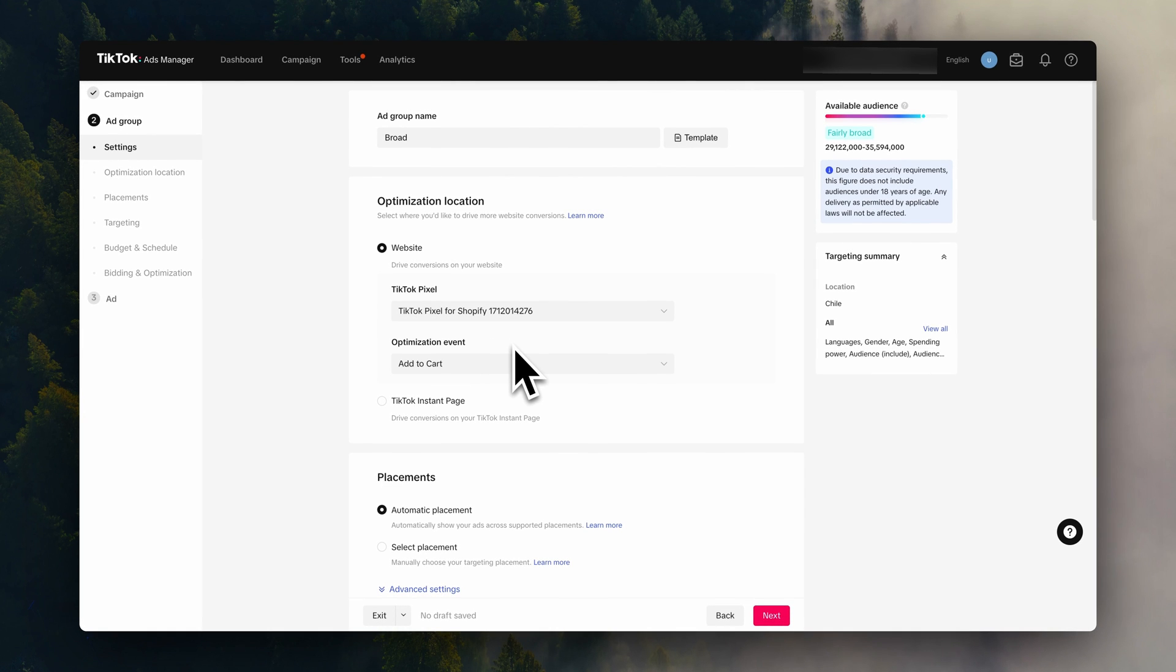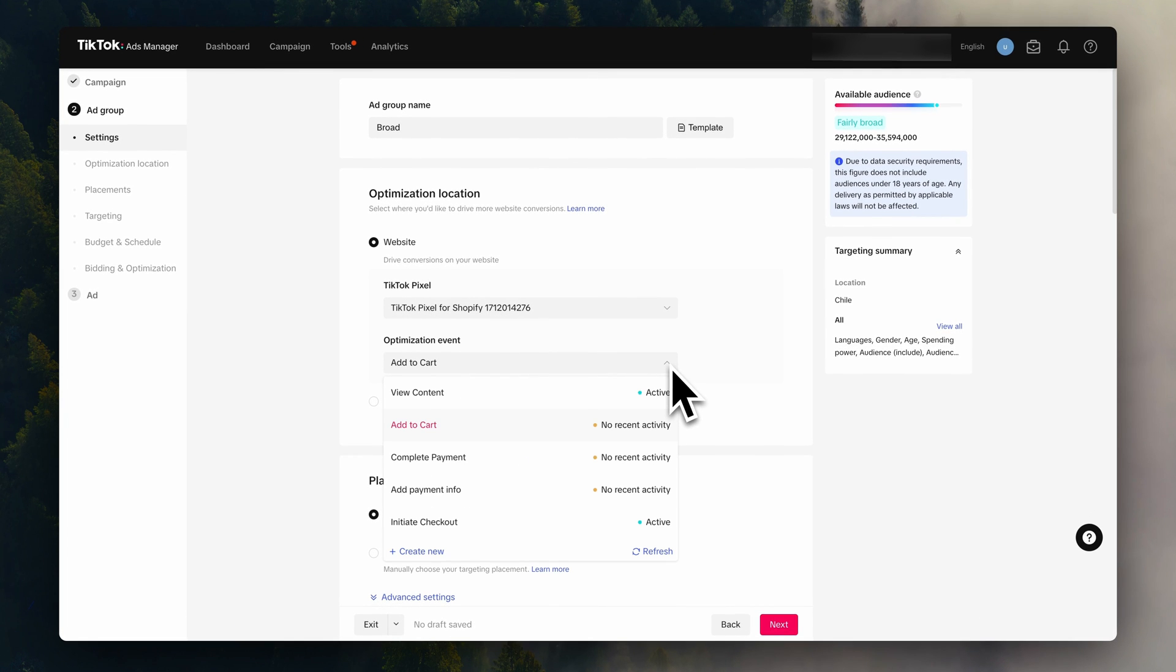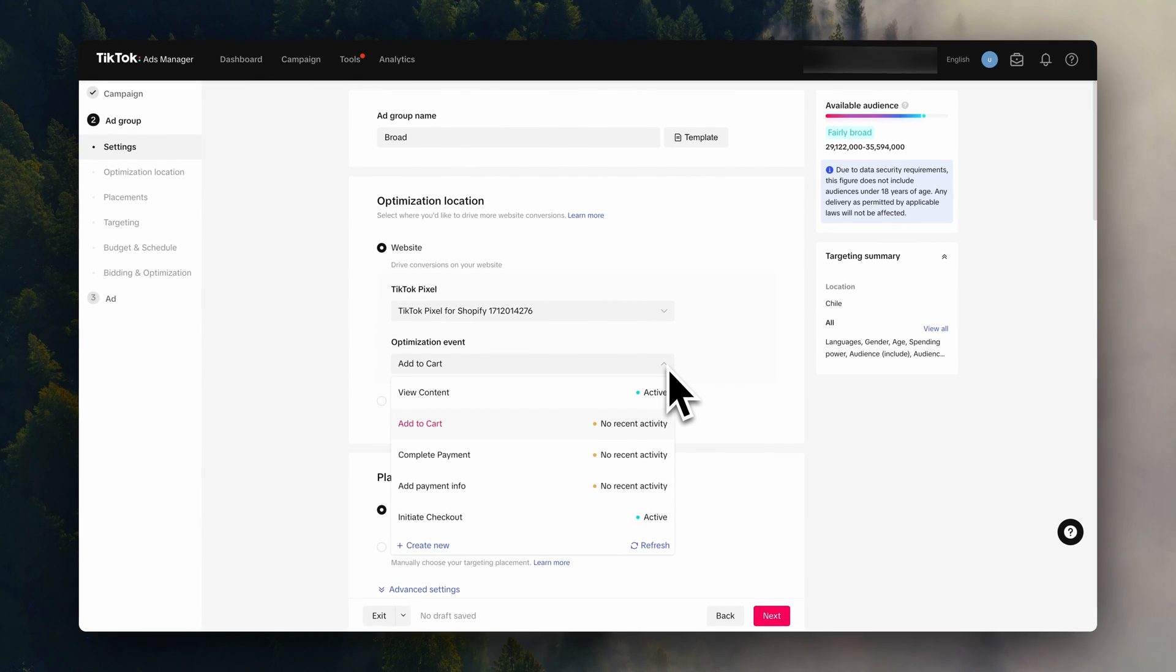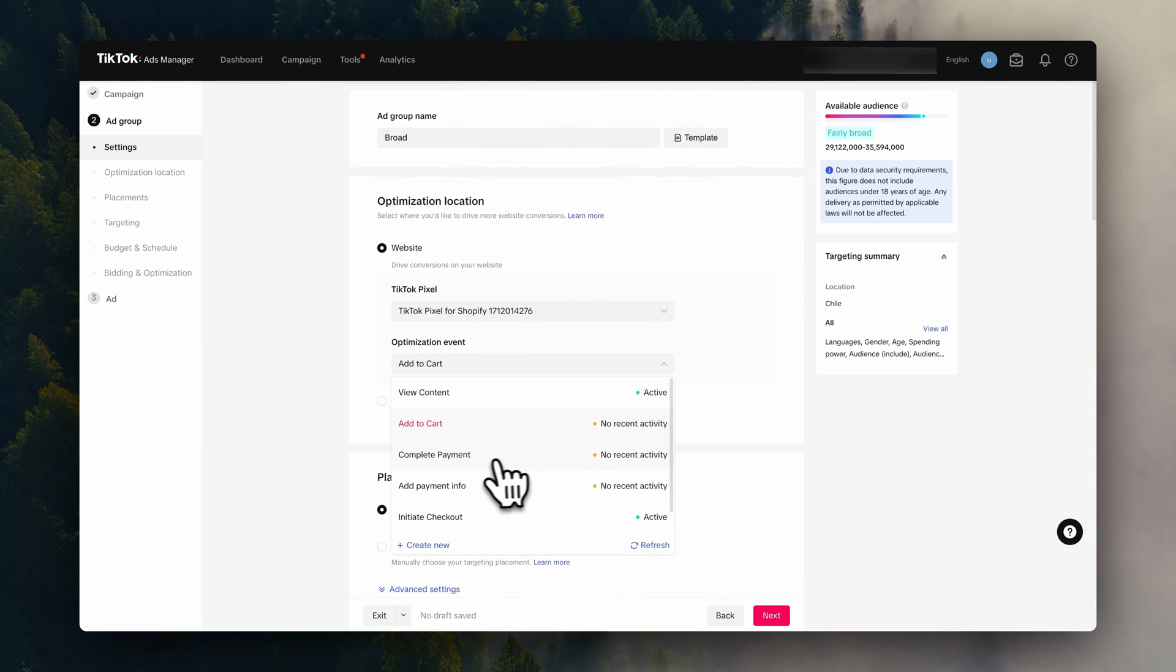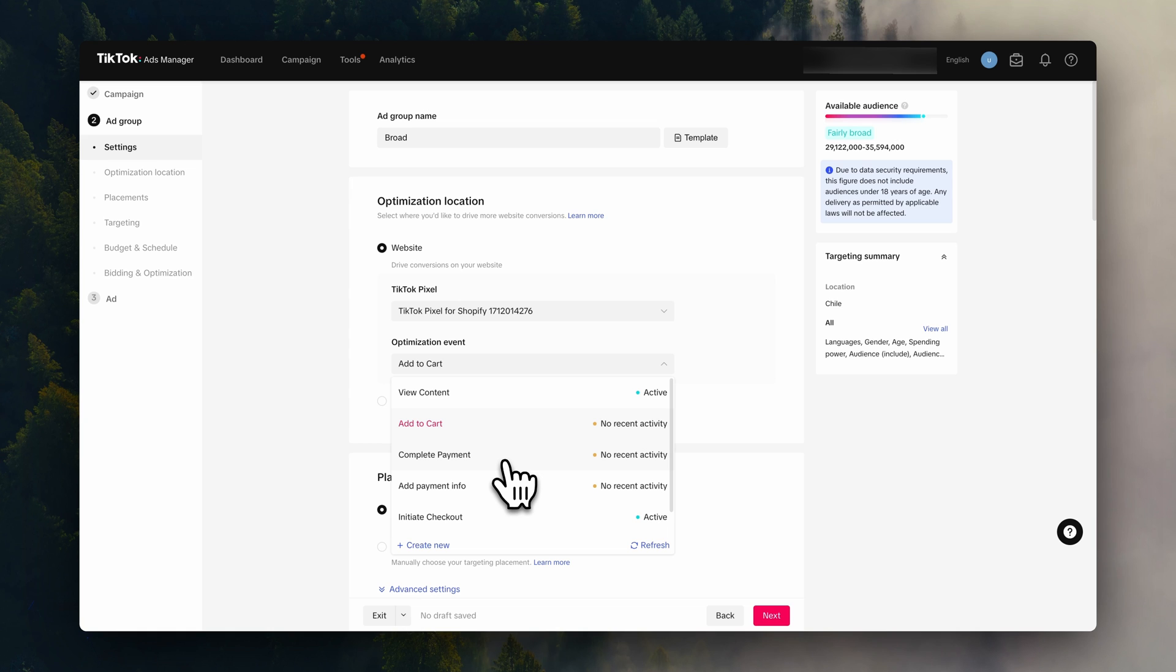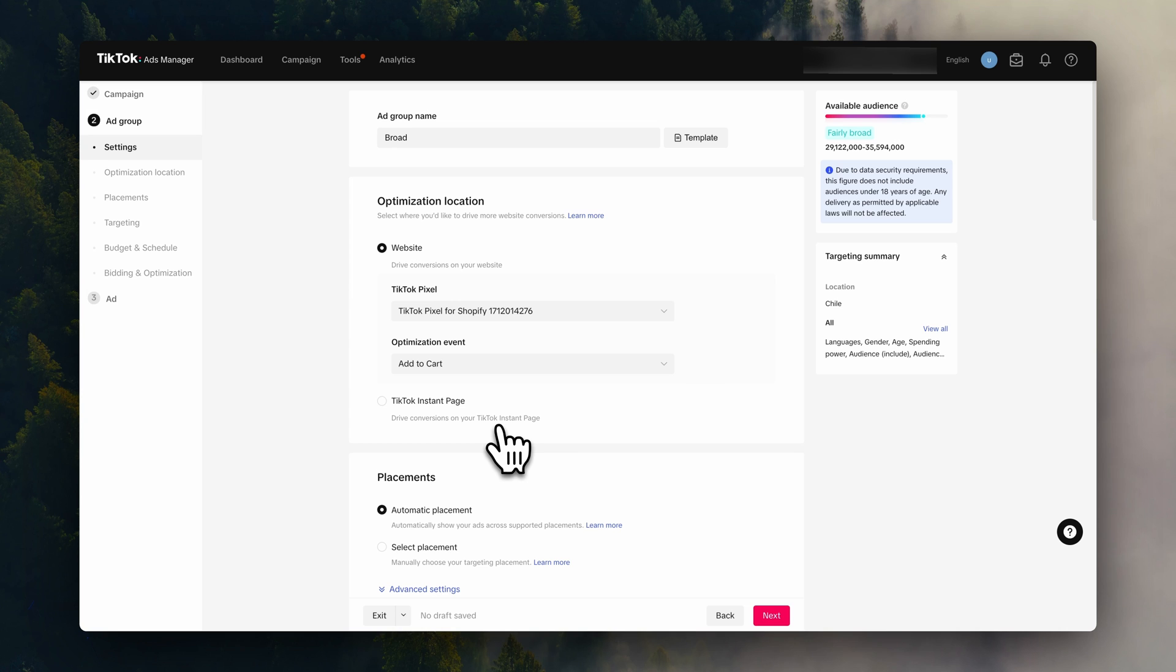Now you also have to choose an optimization event, which is basically what you are assigning the TikTok algorithm to chase. You can think of this as the goal of your pixel. If you're looking to get sales in your Shopify store, the best option here is complete payment. This will make sure the TikTok algorithm will look for users who are most likely to complete payments and essentially get your sales on Shopify. Though because we are still in the beginning steps, we are actually going to choose add to cart so that we can start feeding the algorithm.